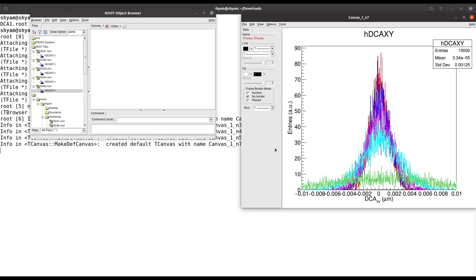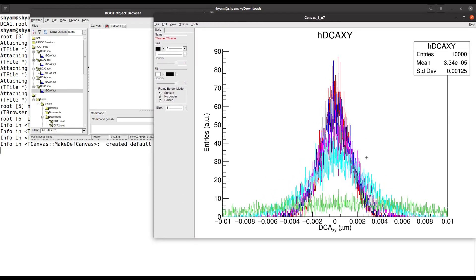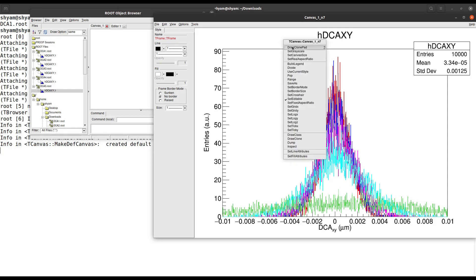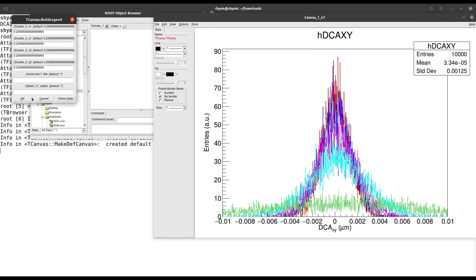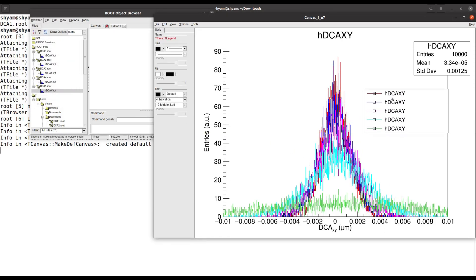Now we have drawn all the histograms on the same canvas, giving us a superimposition of all the histograms. Now we can also add a legend. Click in the canvas area and select 'Build Legend'. You can clearly see that because my histogram names are all the same, the legend shows the same name.